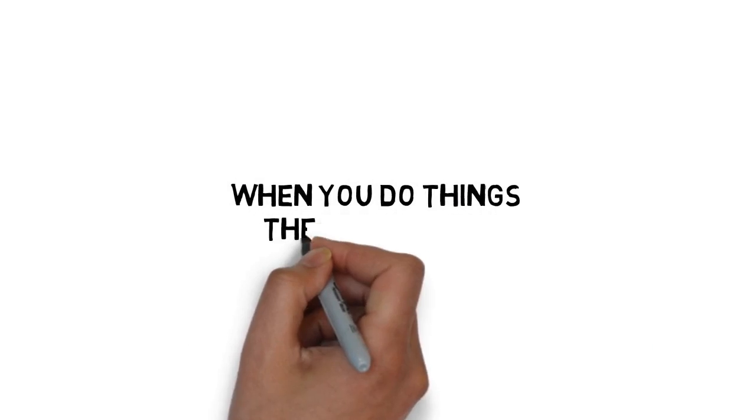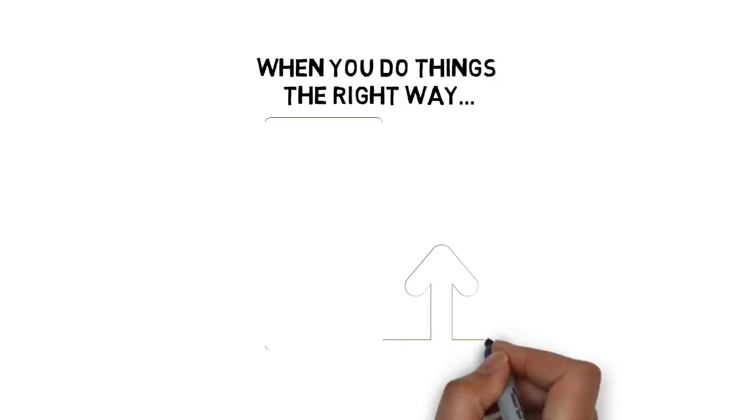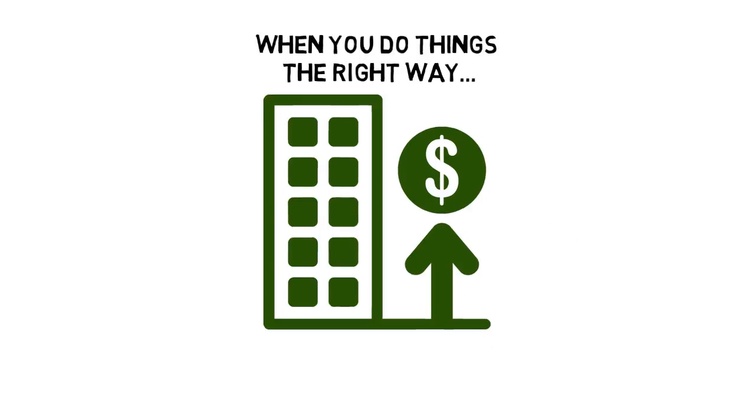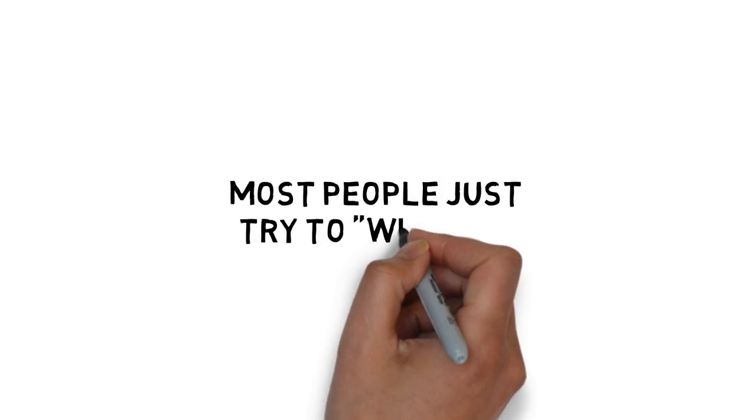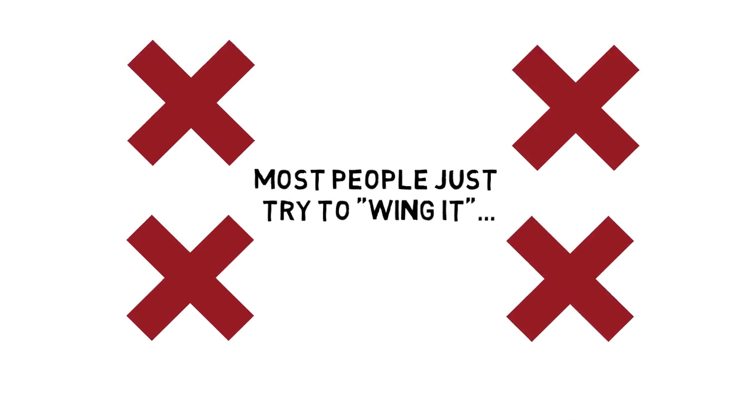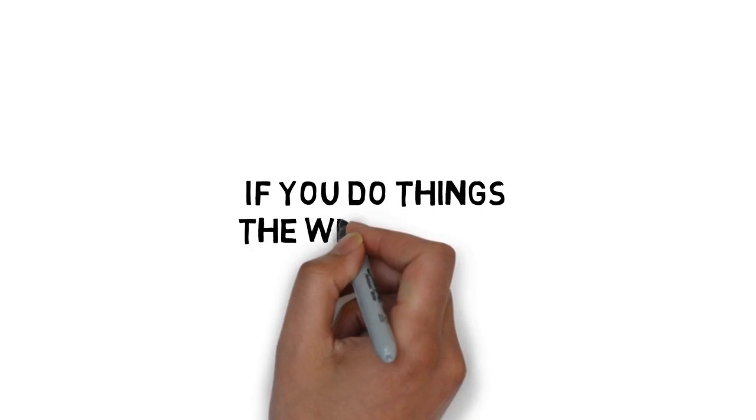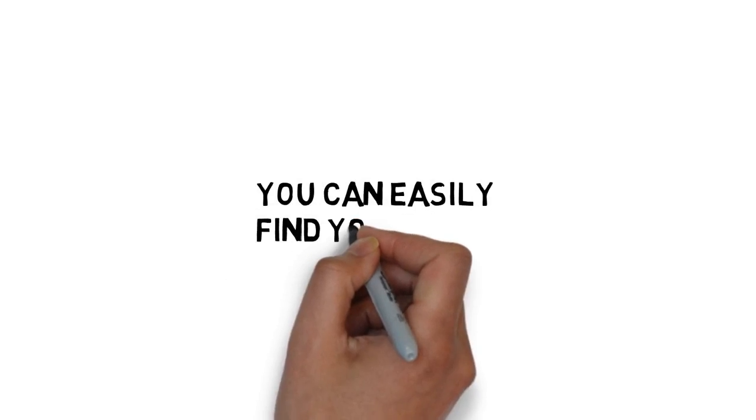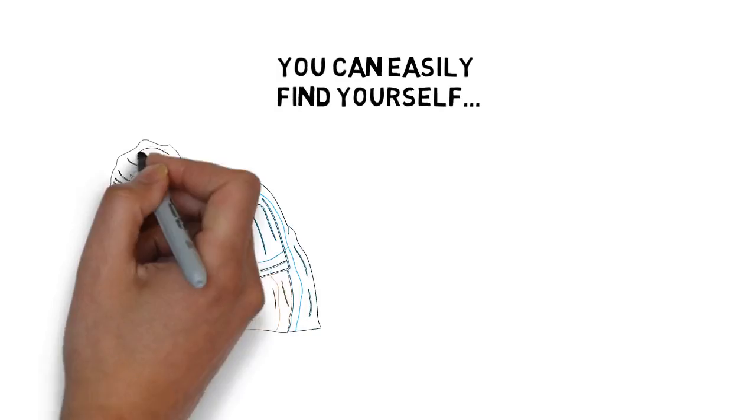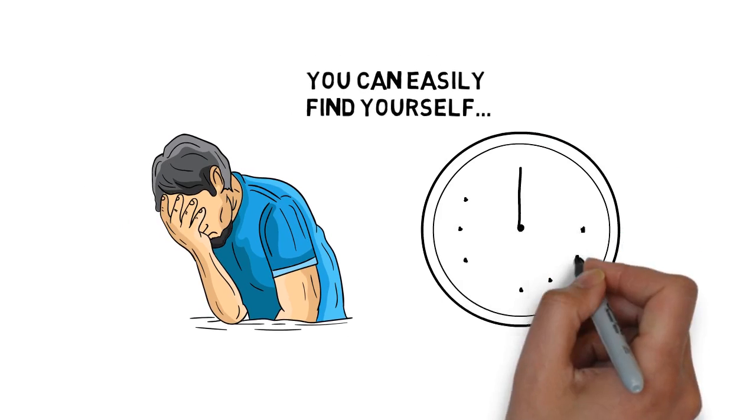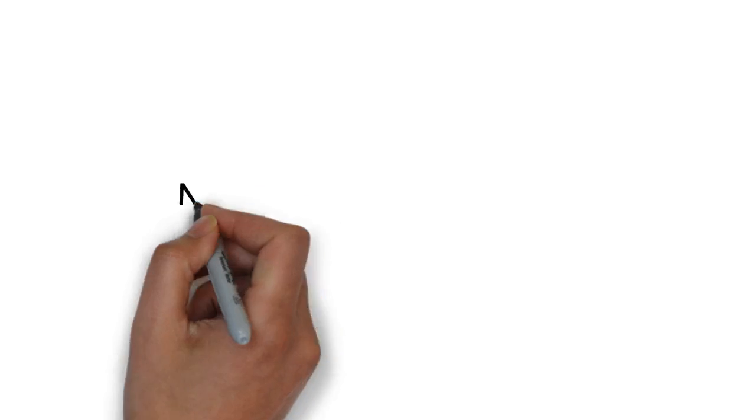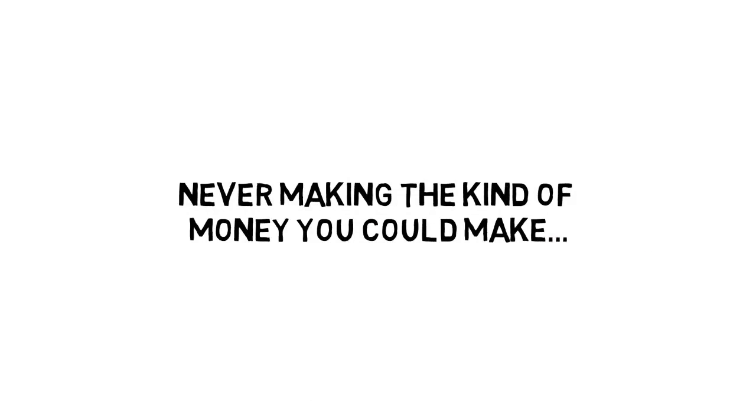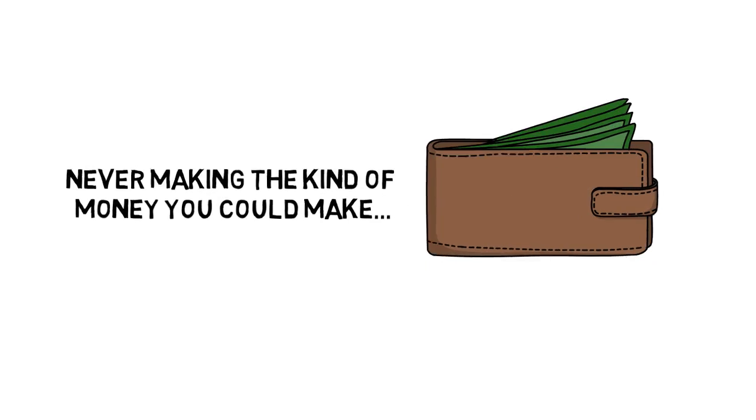When you do things the right way, you can quickly scale to a solid six- or even seven-figure online income by dropshipping. But most people just try to wing it and end up making a ton of mistakes. If you do things the wrong way, you can easily find yourself struggling to get things going, wasting a lot of time, and ultimately never making the kind of money you could make if you did things correctly.